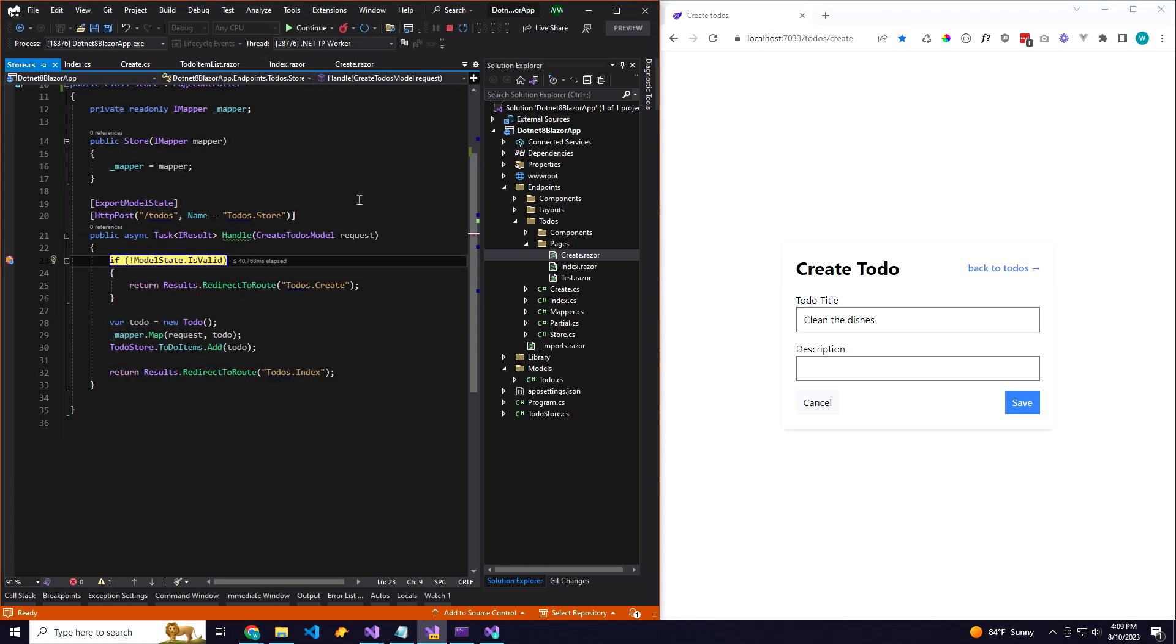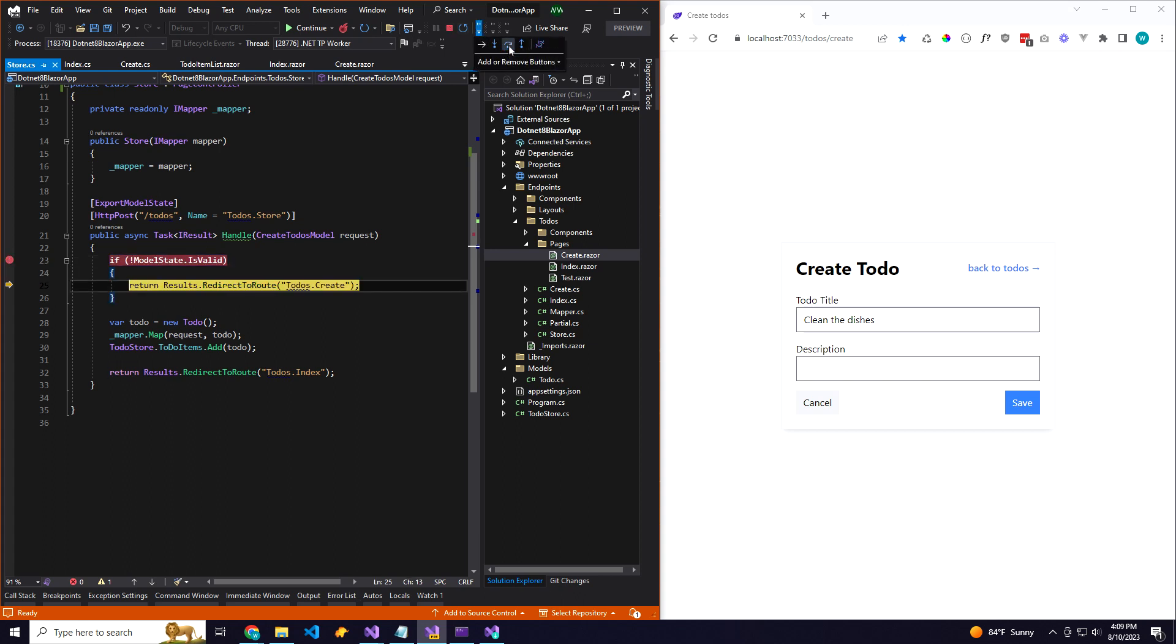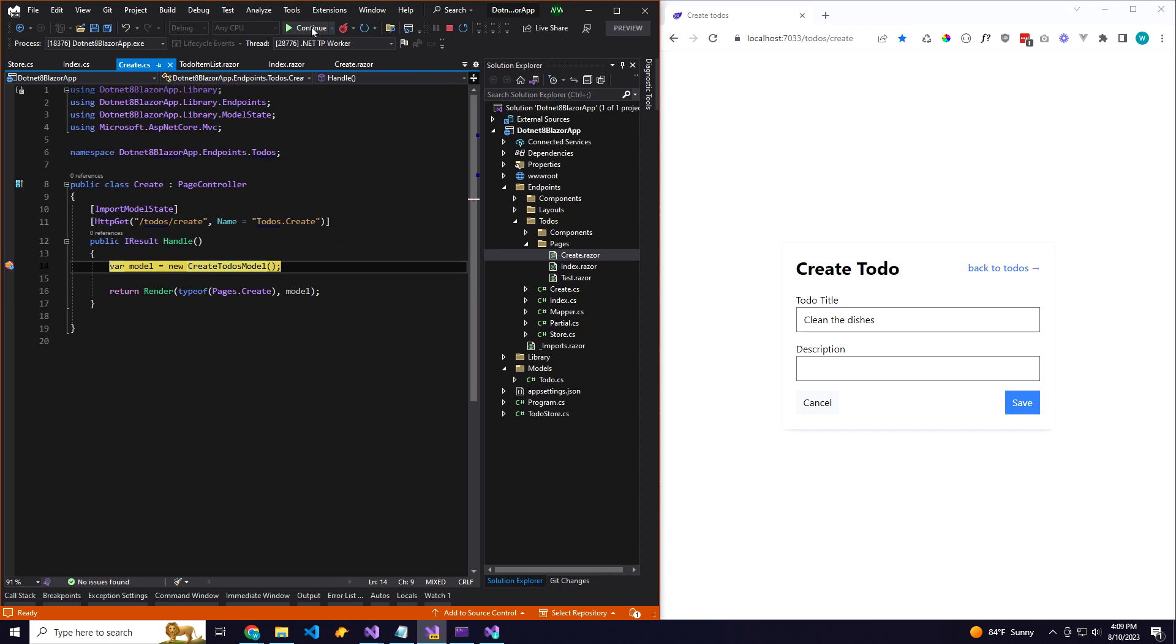When I save this, we also have a custom error message component. So this is going to test the model state just like it would in a regular MVC or Razor Pages application, but instead of Razor templates we have Blazer components.